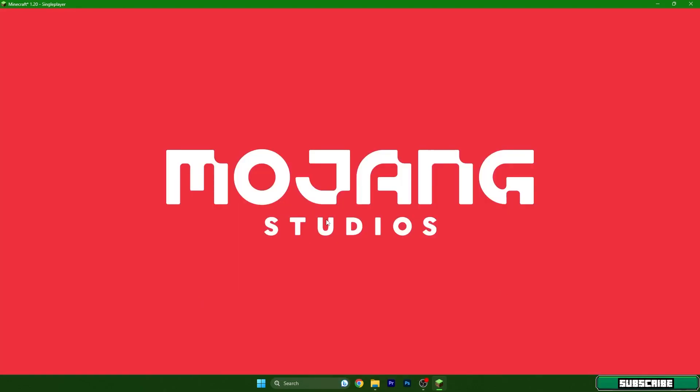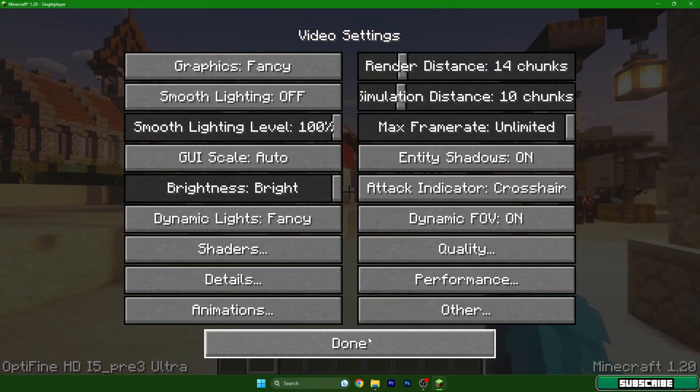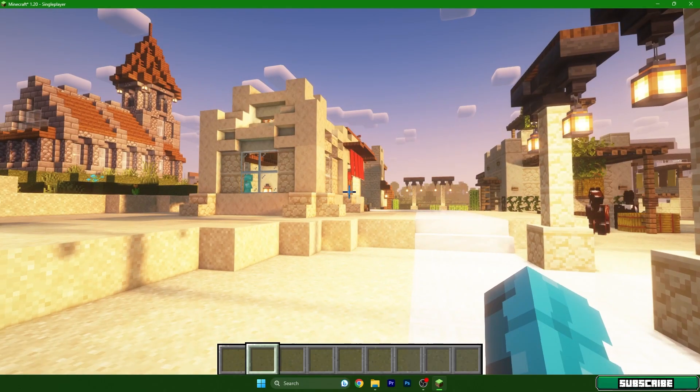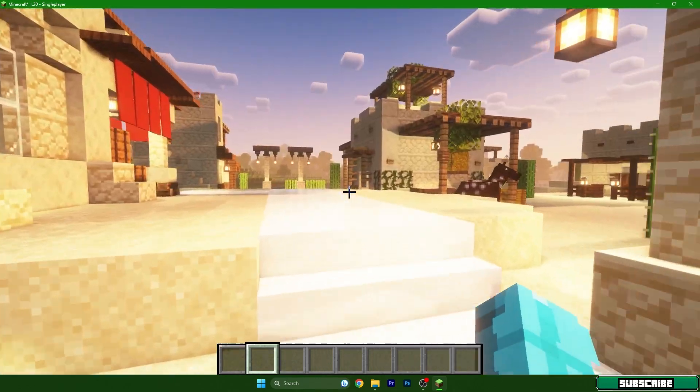In the Shaders menu, find Rethinking Voxels and double-click on it to apply the shader. Hit it on, and as you can see it's working properly — I don't have any issues, and I believe you won't have any issues either.